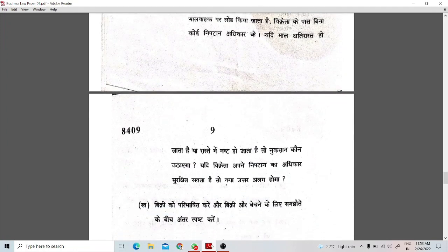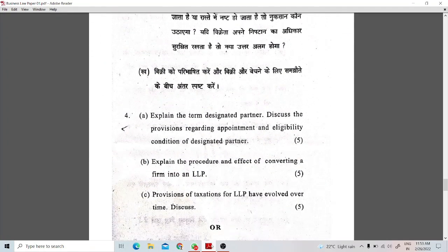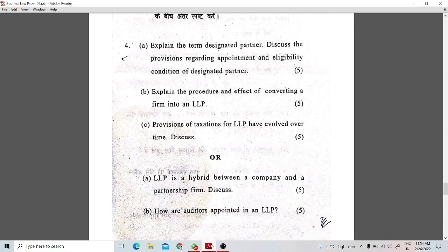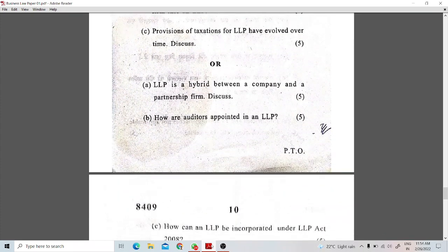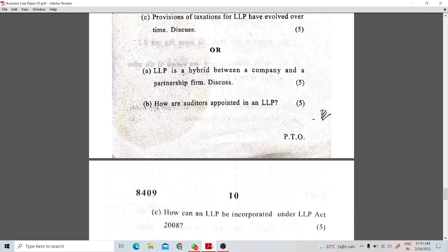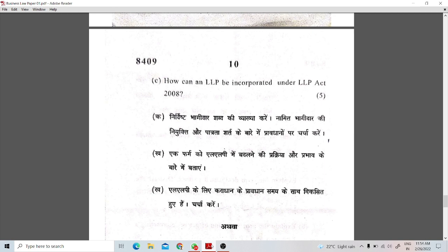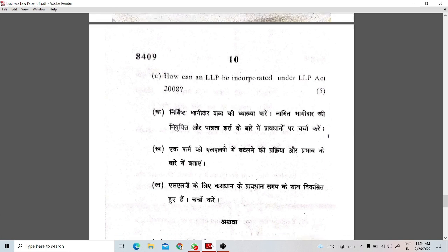Question number 4 is a 15-mark question divided into 3 parts of 5 marks each. It covers LLP — Limited Liability Partnership. One point asks about the procedure: how can a firm convert to a Limited Liability Partnership? Another point covers designated partners — the eligibility and conditions to become a designated partner. There are internal choices, including how the auditor is appointed in an LLP, and how LLP is a hybrid between a company and a partnership. The C point asks how an LLP can be incorporated under the LLP Act.